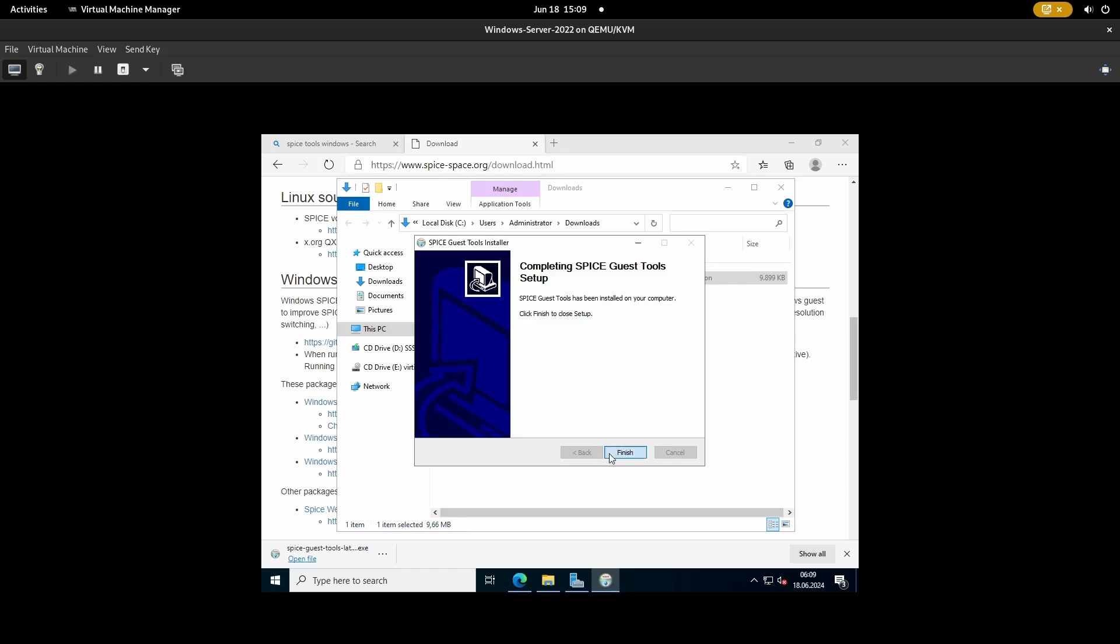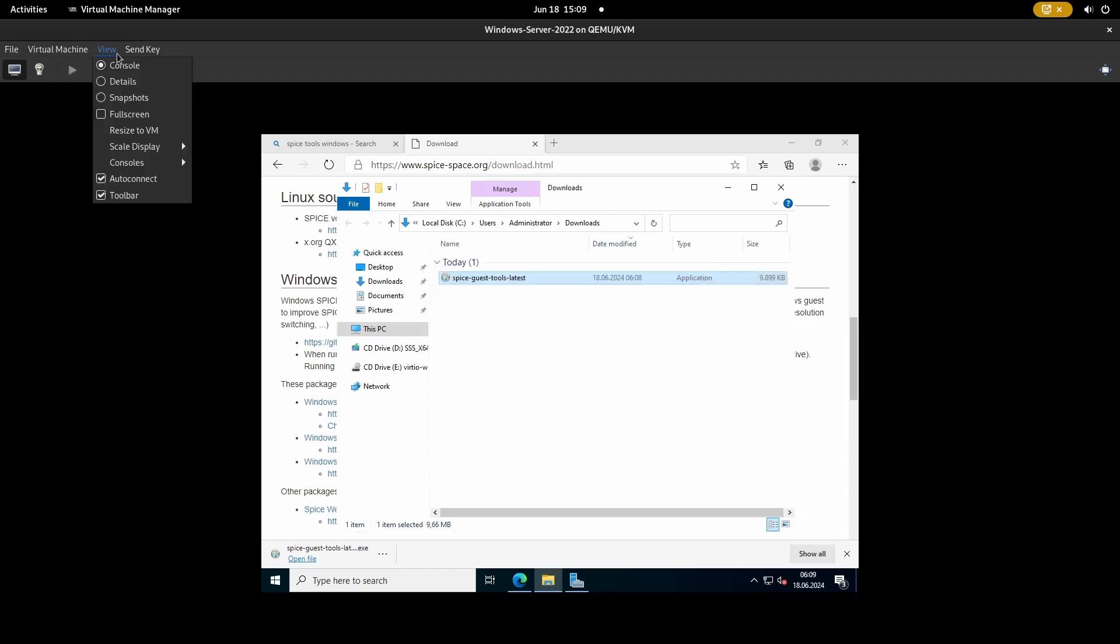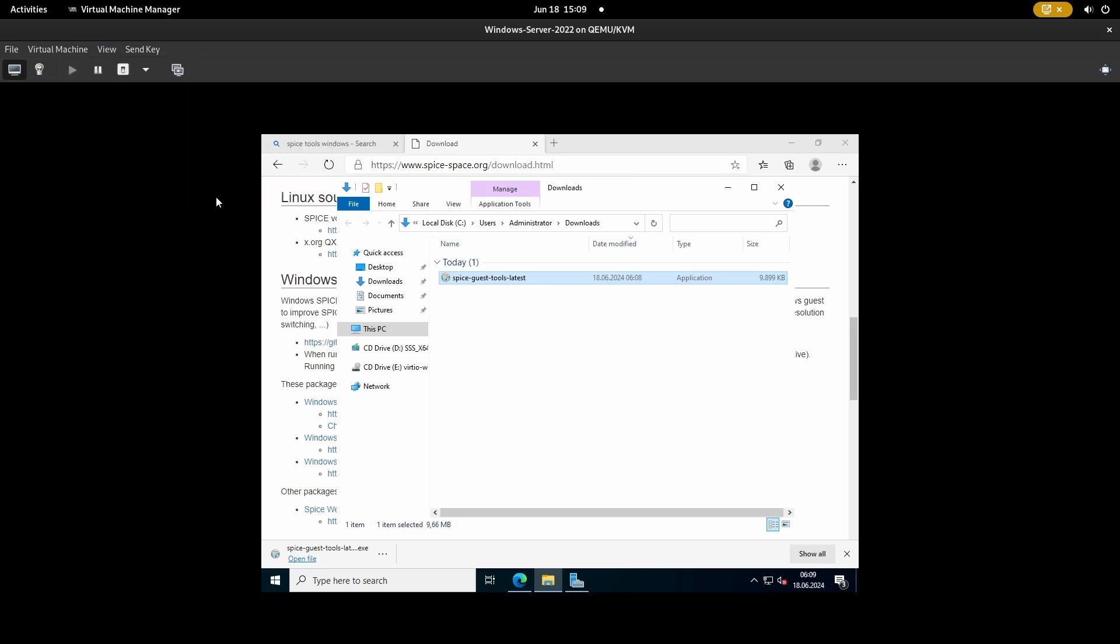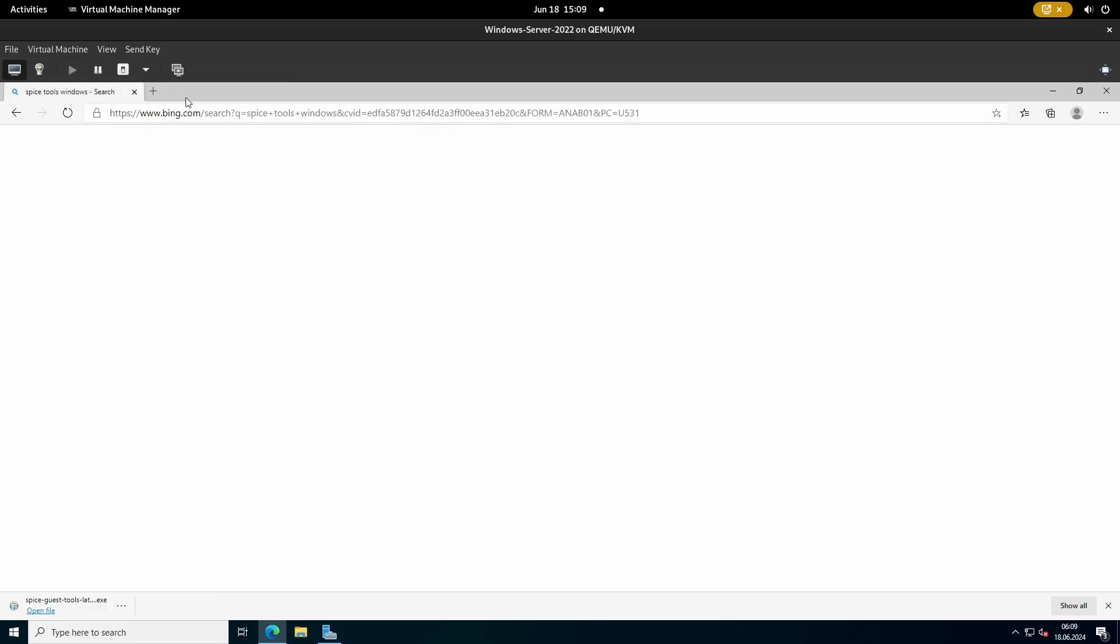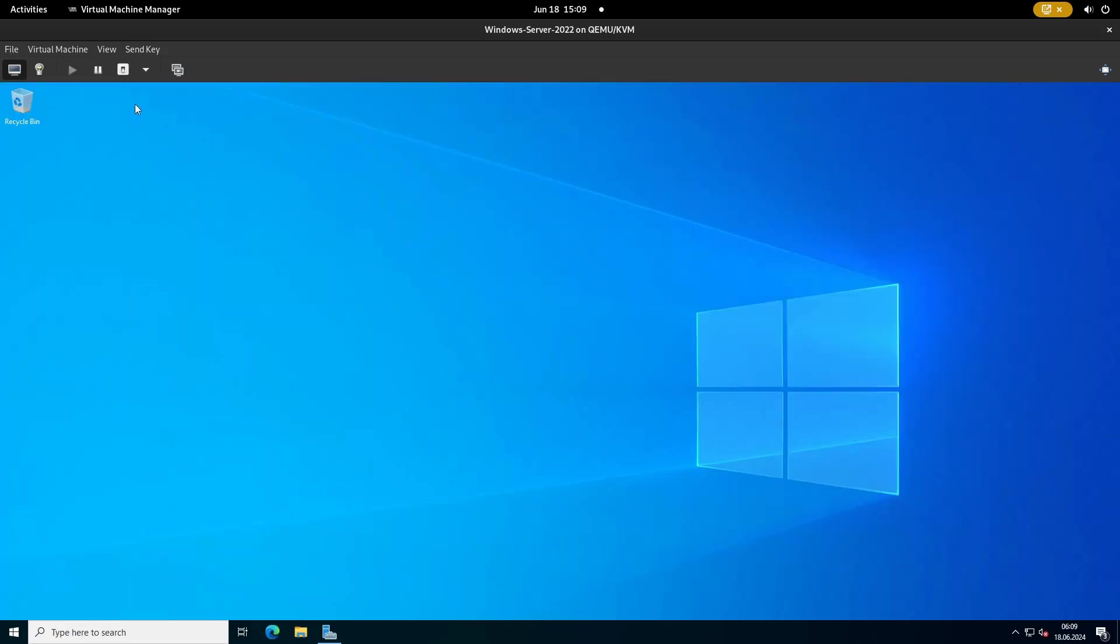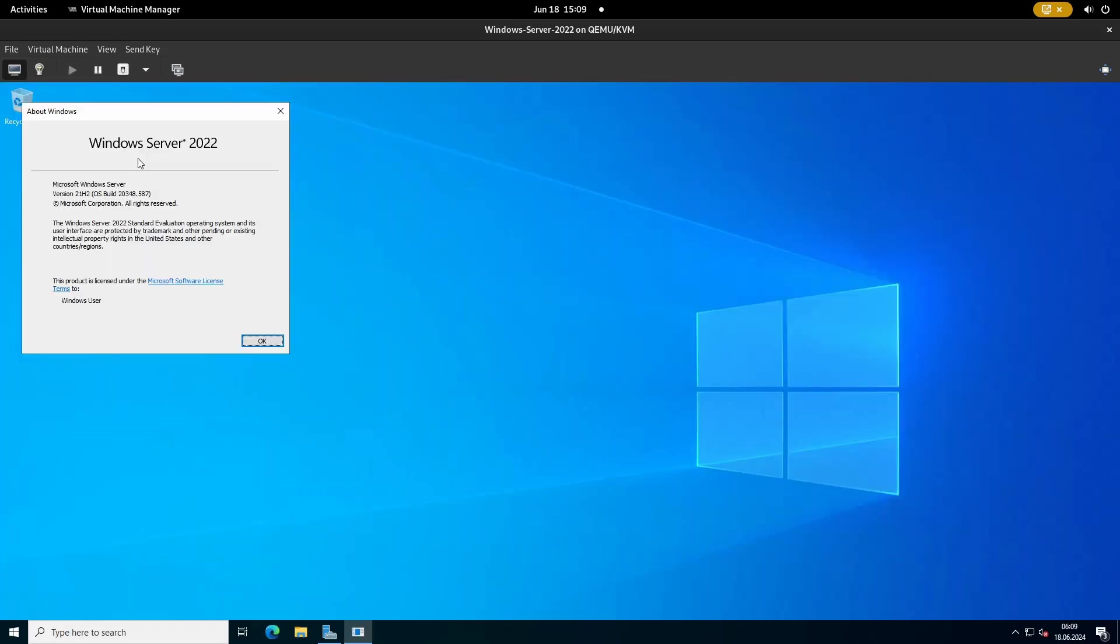On the top left side of the QEMU window, click on View, Scale Display and on Auto Resize VM with Window. The resolution of the Windows Server desktop will match the QEMU window now.